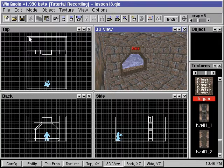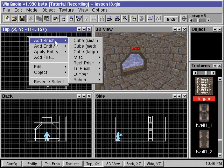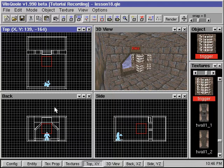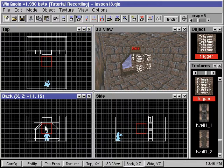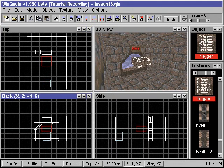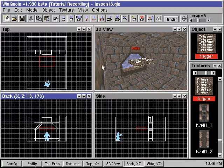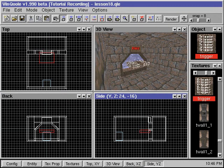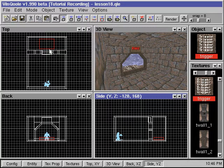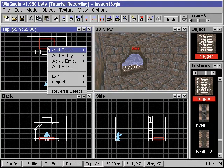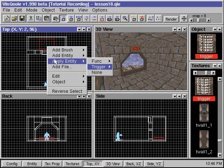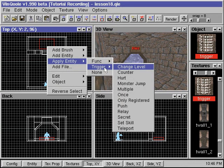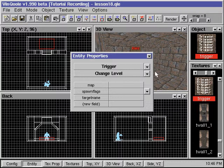We first create the trigger brush and place it at the exit area. We right-click, go to Apply Entity, go to Trigger, and select Change Level.